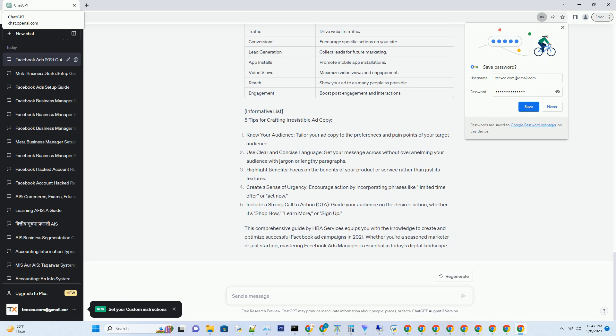Section 3: Creating Engaging Ad Creatives. Chapter 5: Crafting Compelling Ad Copy. In the world of digital advertising, your ad copy can make or break a campaign. Learn the art of writing persuasive ad copy that resonates with your target audience.